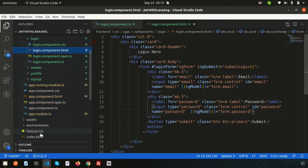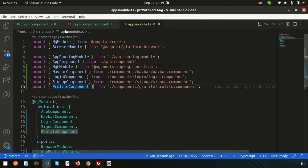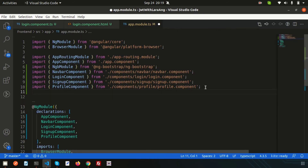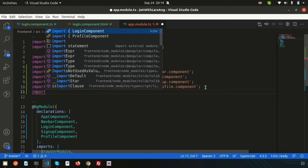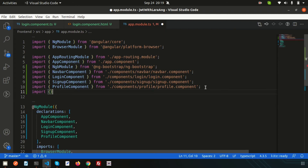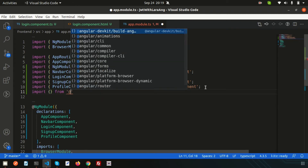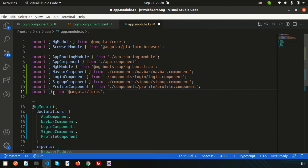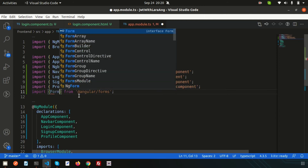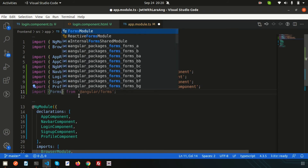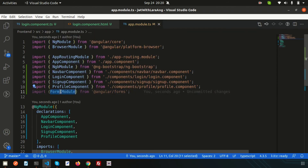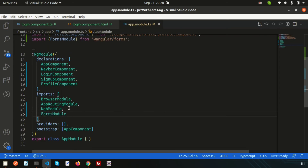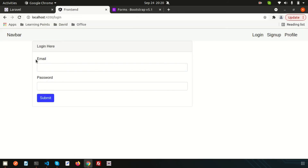Next we need to go to app.module.ts and import FormsModule, because we are using Angular forms. I'll import FormsModule from @angular/forms and add it to the imports array. Once saved, the compile error is gone and the login form appears correctly in the browser.